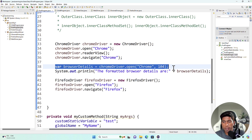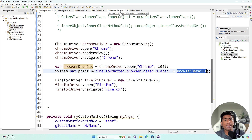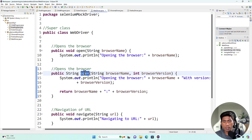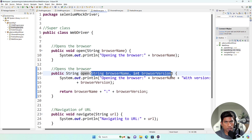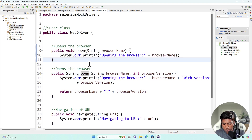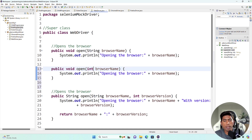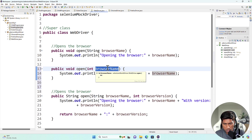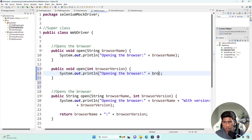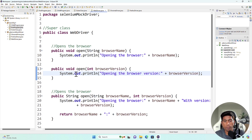So we can see the open method returns a value, and we can retrieve it from where it is called. The method name is exactly the same but the signature is different — the parameters are different. You can also have a method with the same name but a different data type in the parameter, such as an int type for browser version.